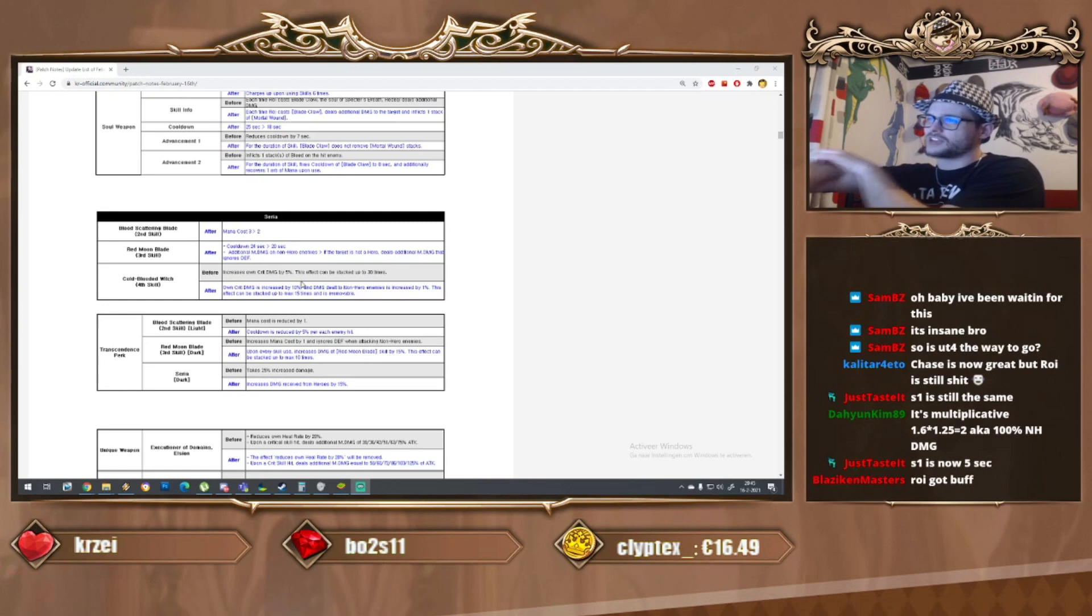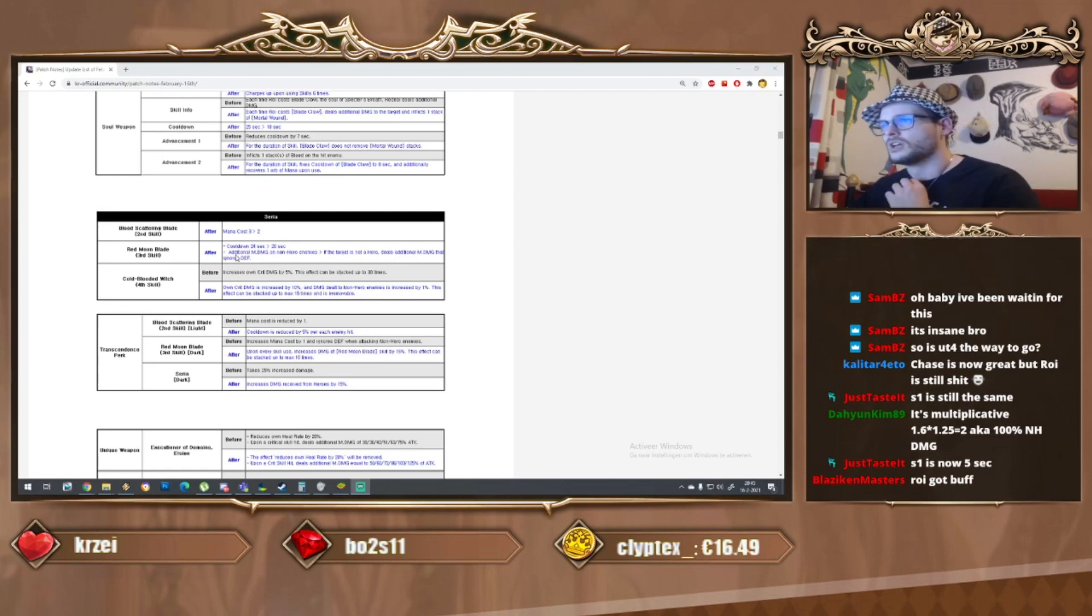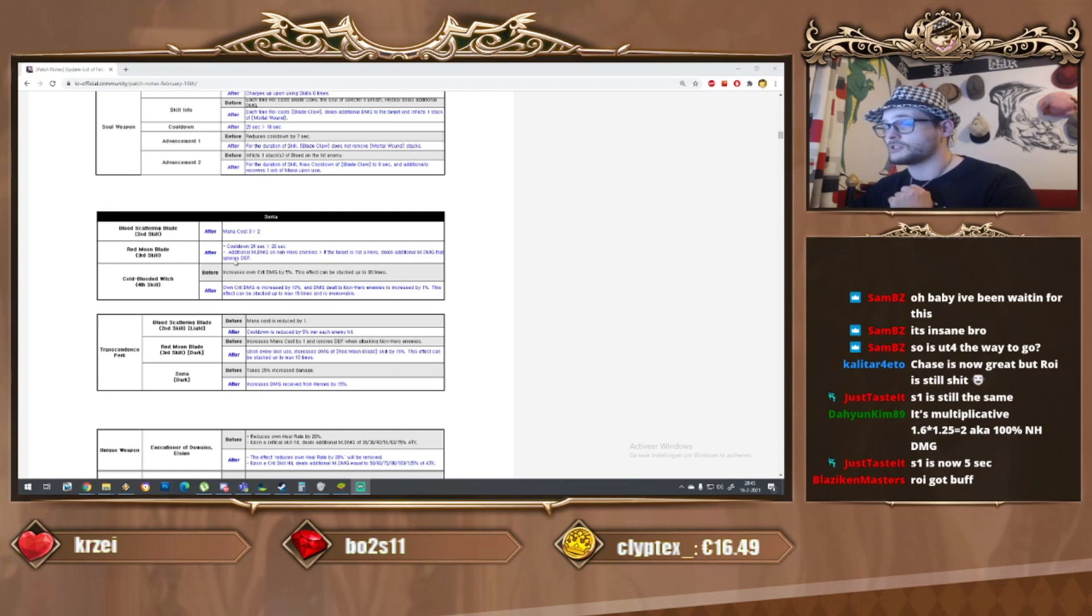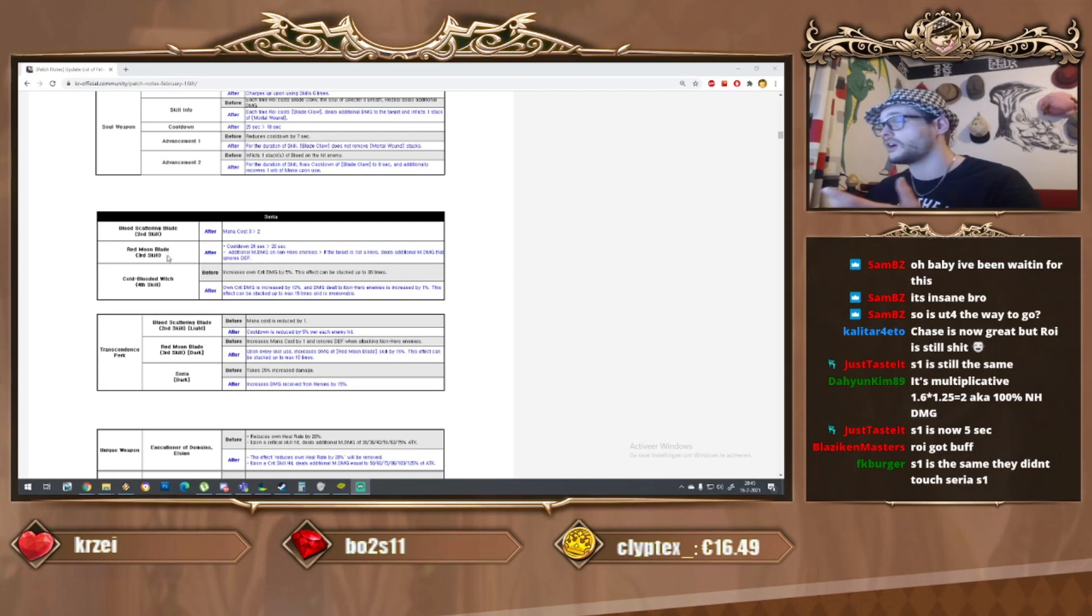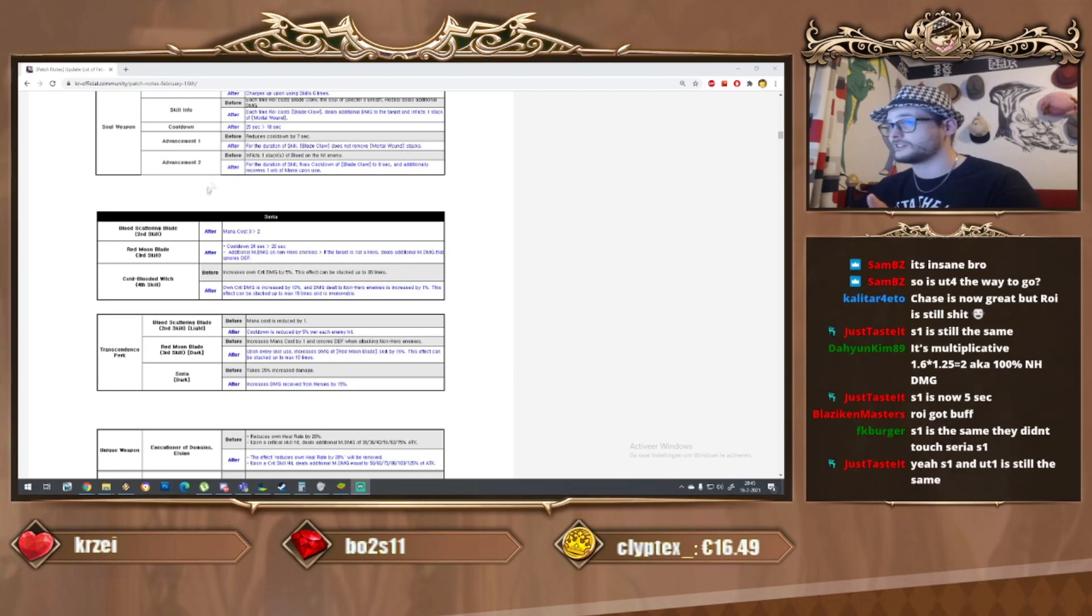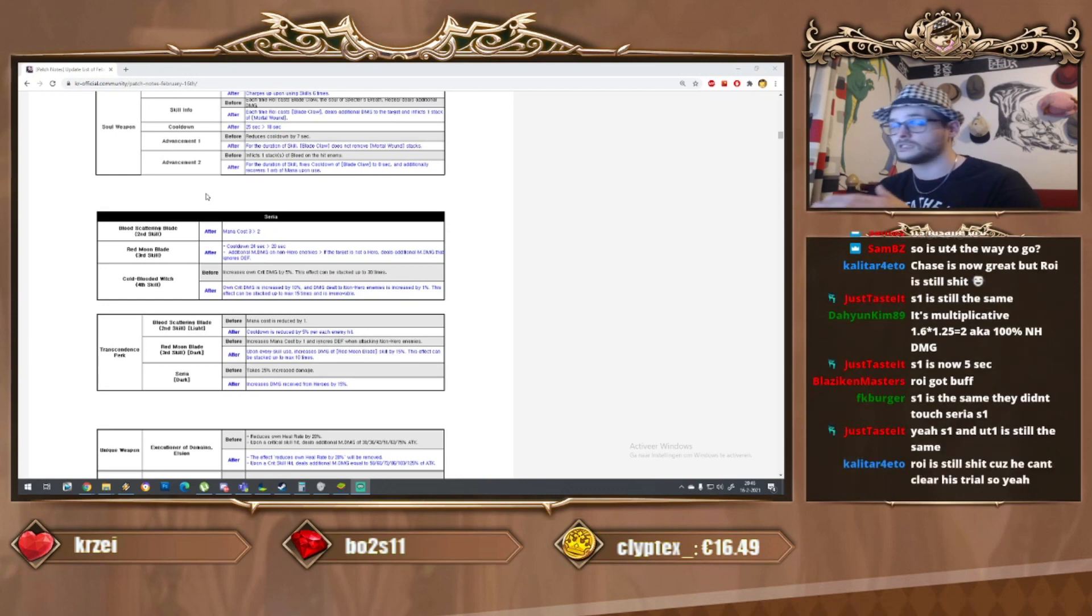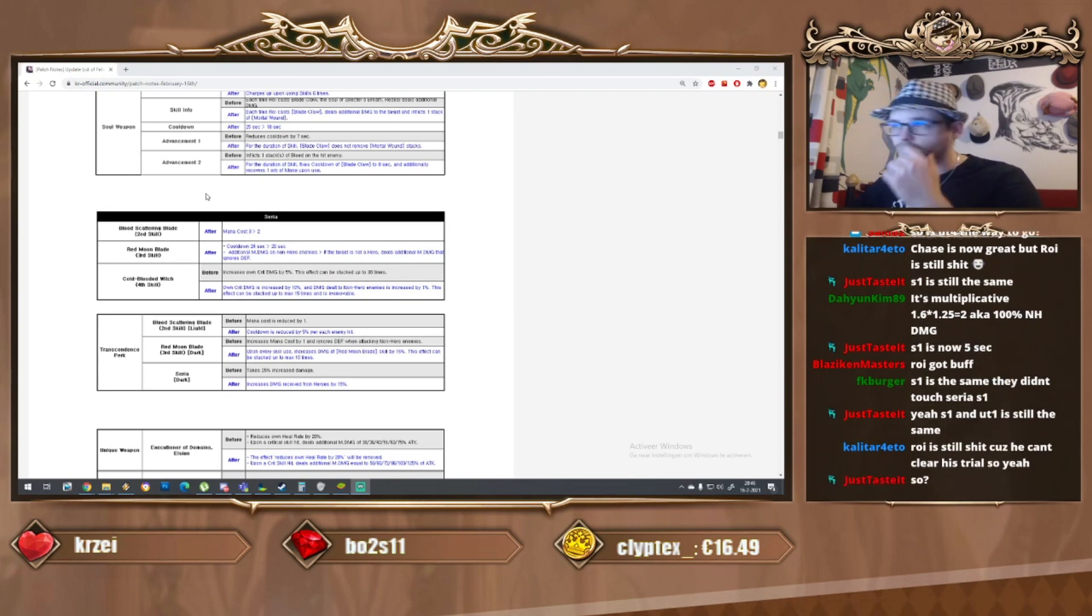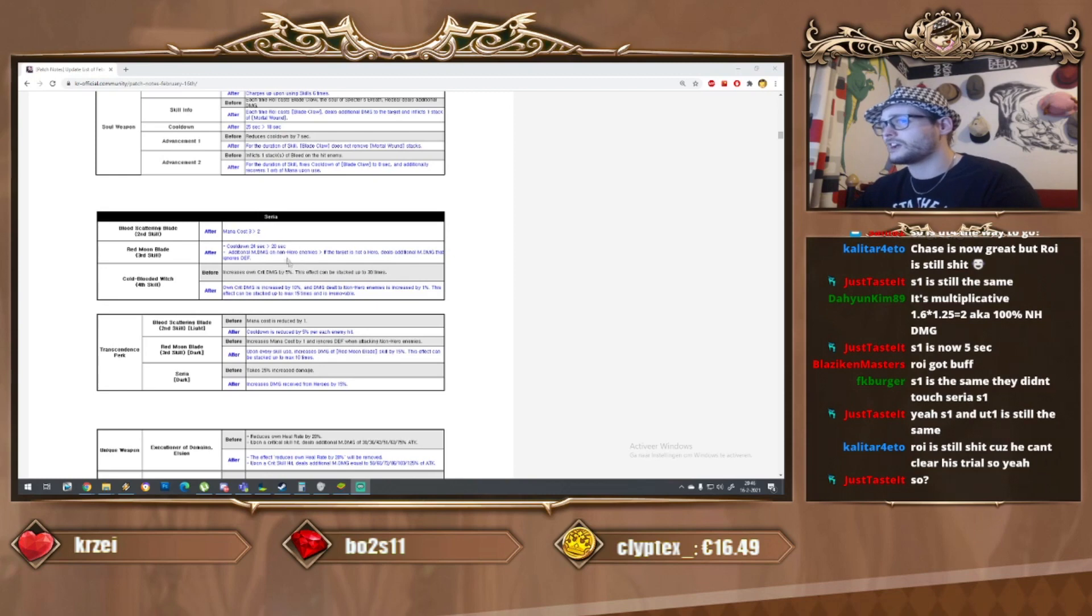Daiyoung Kim says it's multiplicative, so 1.6 times 1.25 is 2, aka 100 non-hero damage - never mind, it's actually more than we thought. Some people said the S1 is now five seconds. They actually made a full new patch note deleting this part, took them like two hours of extra maintenance to get that stuff out.